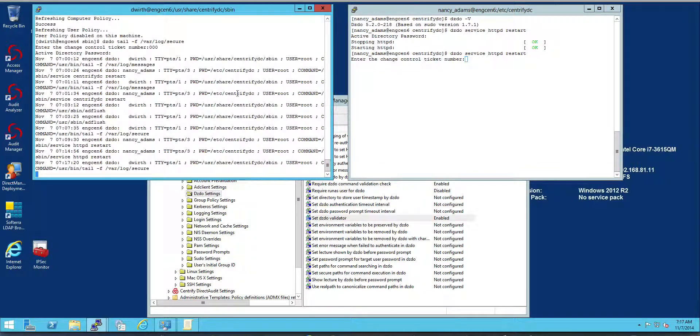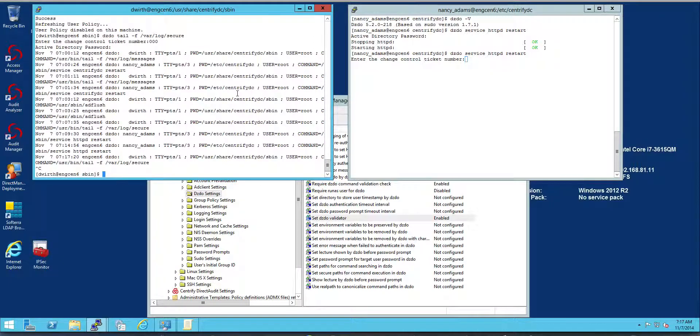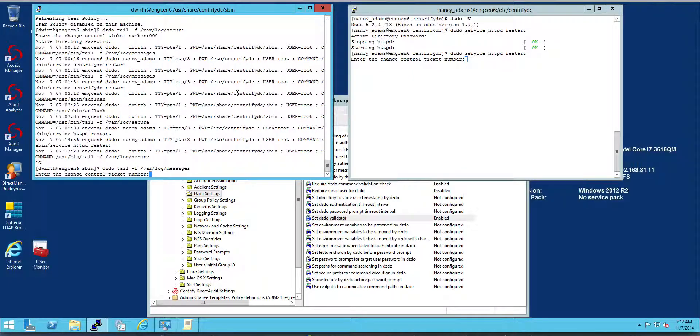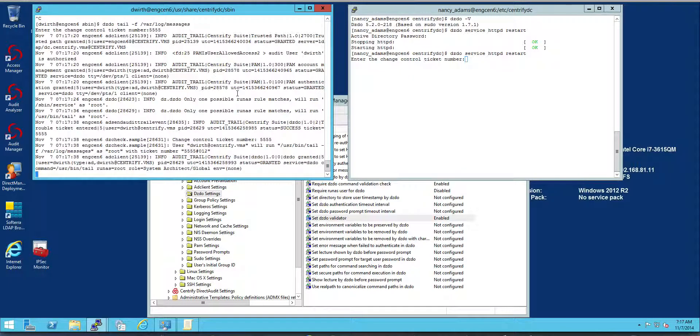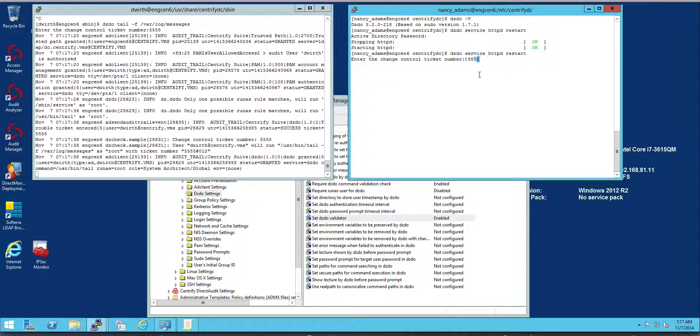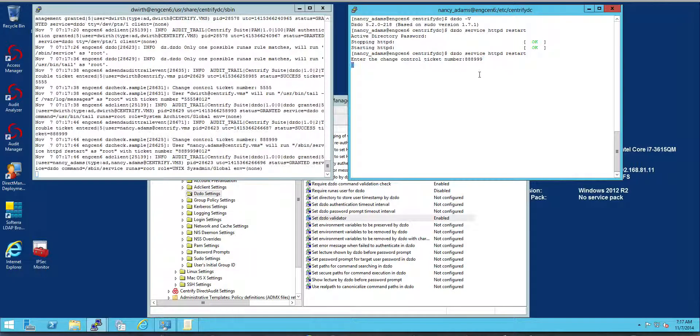And probably the messages log is much more useful. When she's prompted, all she needs to do is put in a valid control number 888999, for example.